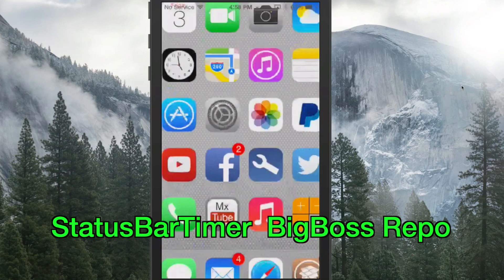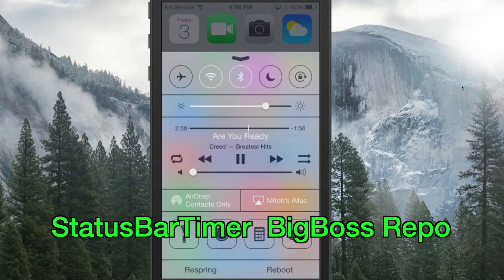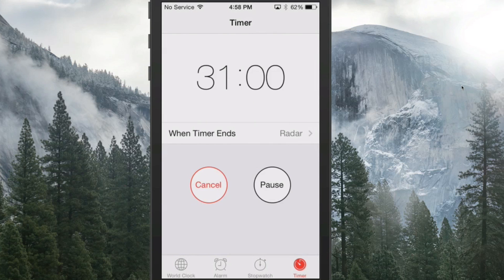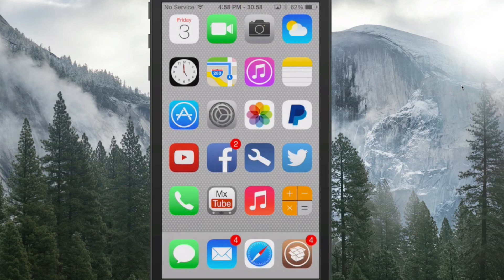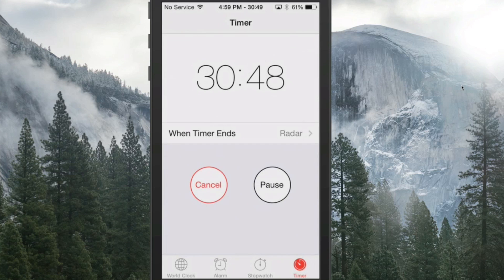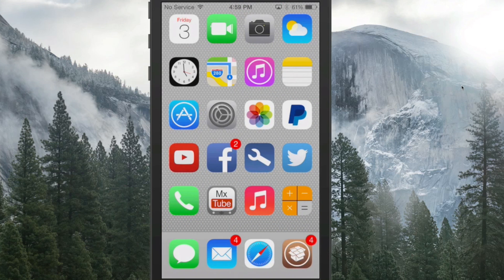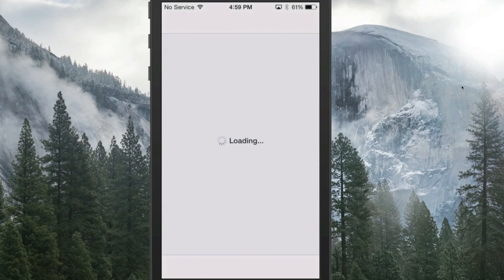Next one is called Status Bar Timer, and what this does is put the timer right in the status bar. If we go into the Clock app, go to Timers, and set one for 30 minutes, you'll see it starts counting down up there in real time. When it counts all the way down it'll alert just like it always would. That's called Status Bar Timer.